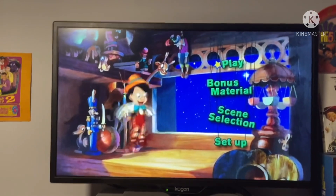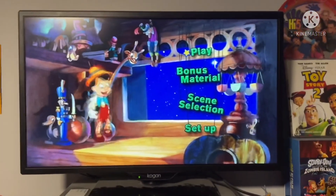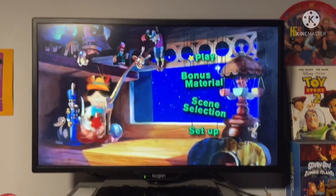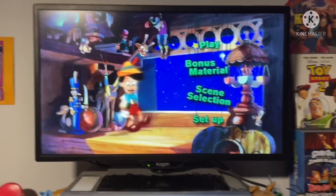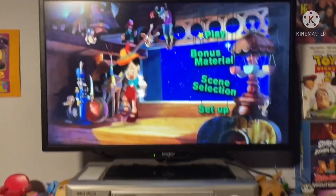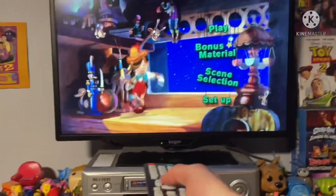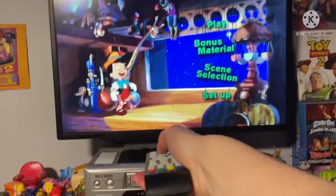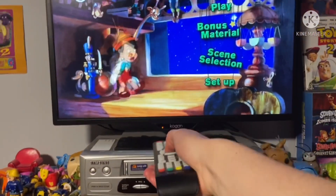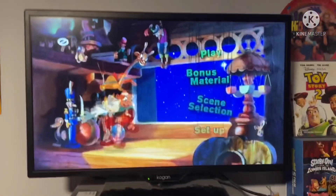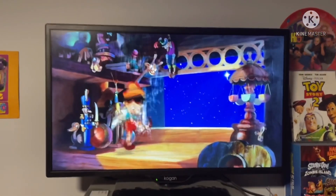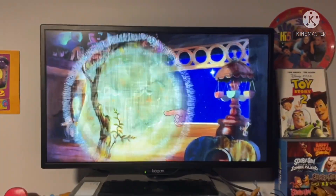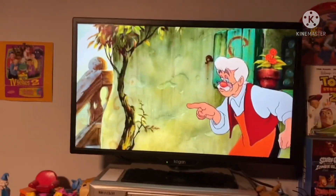I'm returning to record the DVD menu walkthroughs on my phone, so I won't record them on my computer anymore — that would be very hard. Let's go to bonus material.